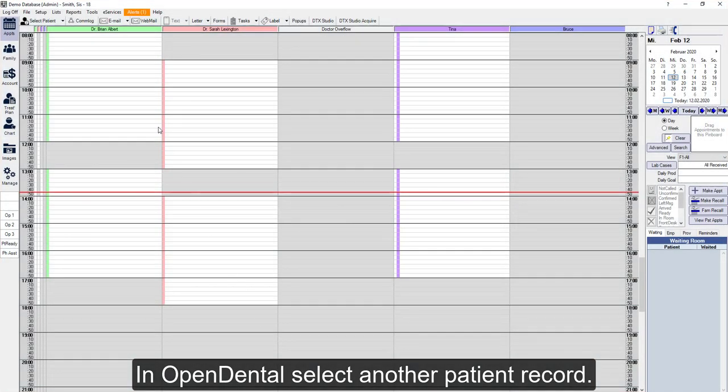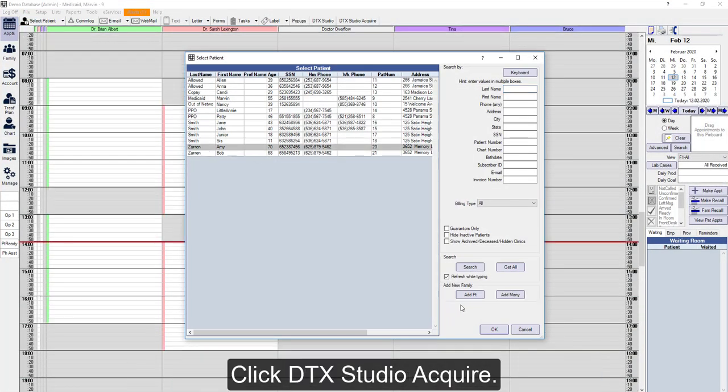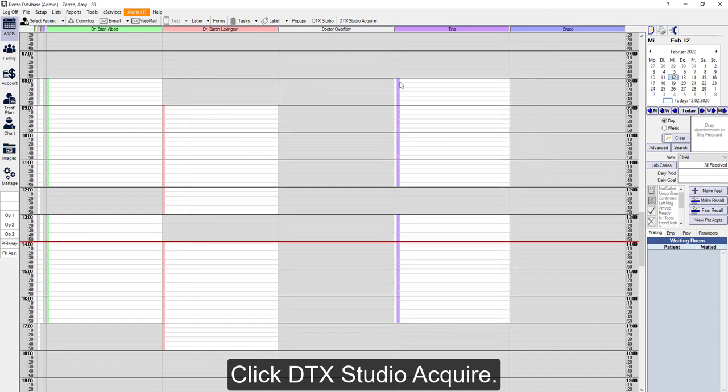In Open Dental we'll select another patient. Click DTX Studio Acquire to open the capture model in DTX Studio Clinic.